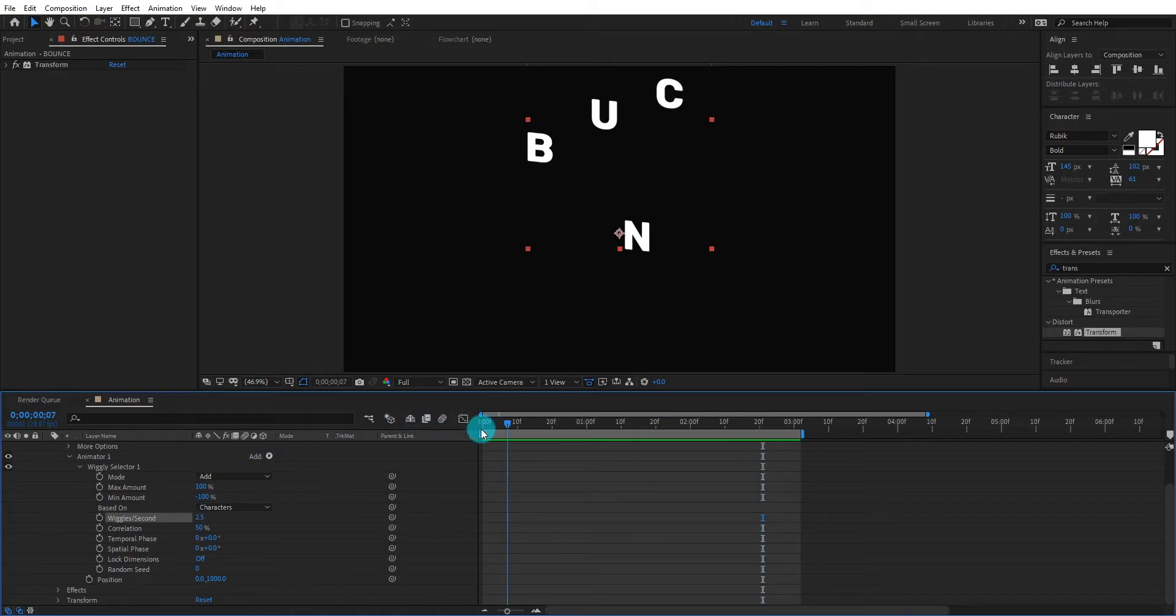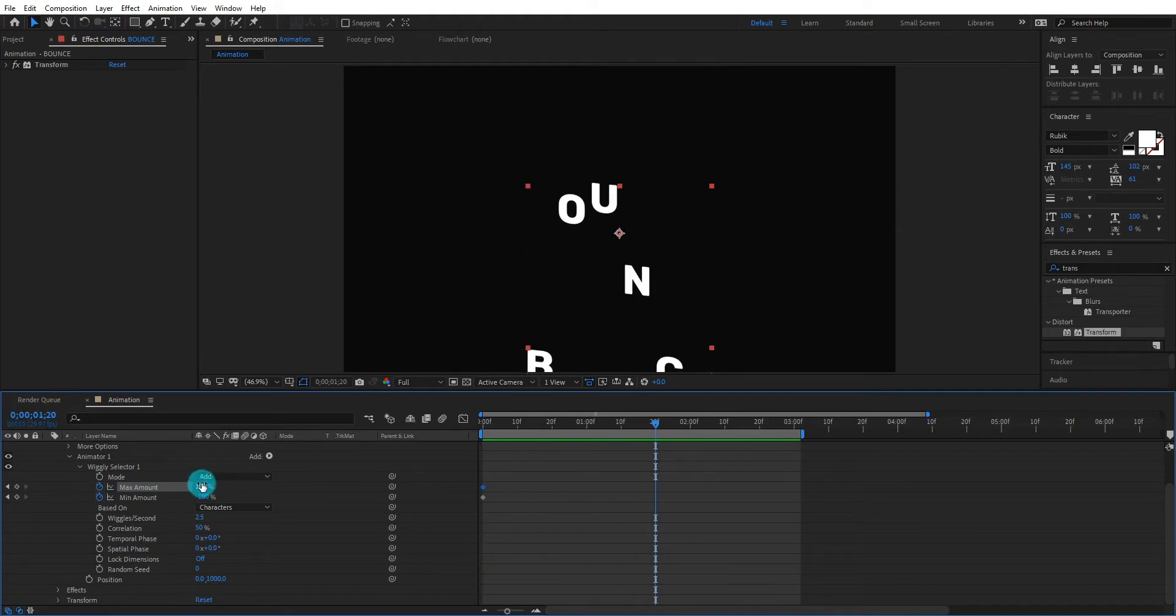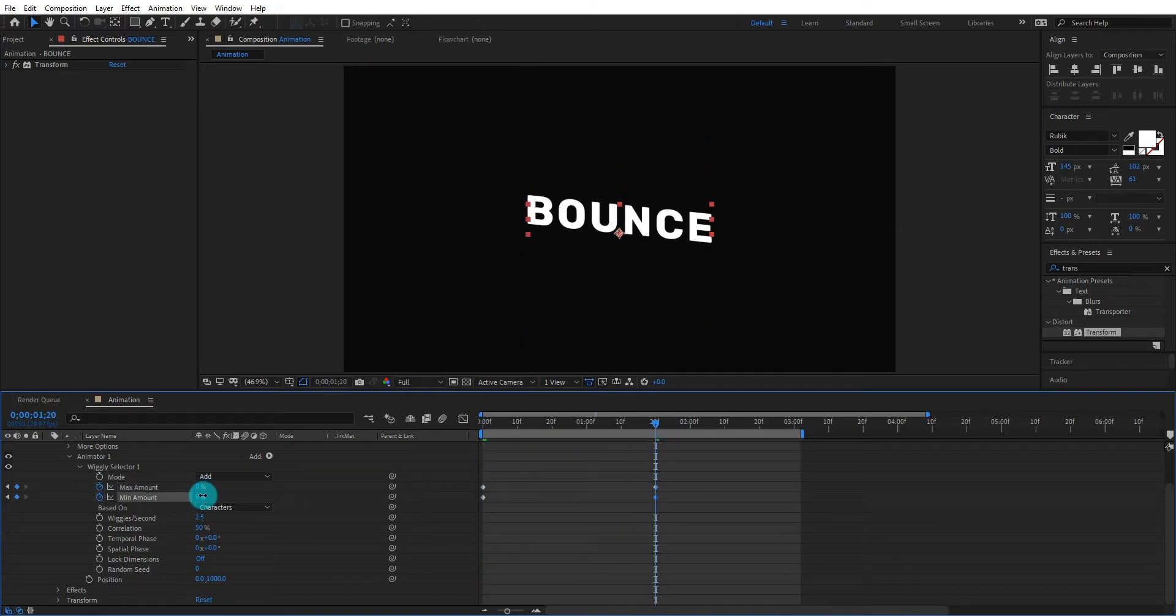Now come at first frame and add key frames. Then go forward and change maximum minimum amount to 0.